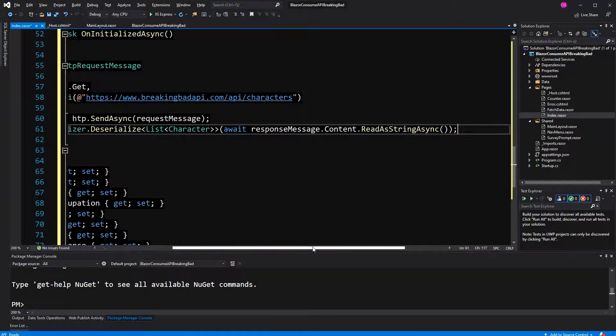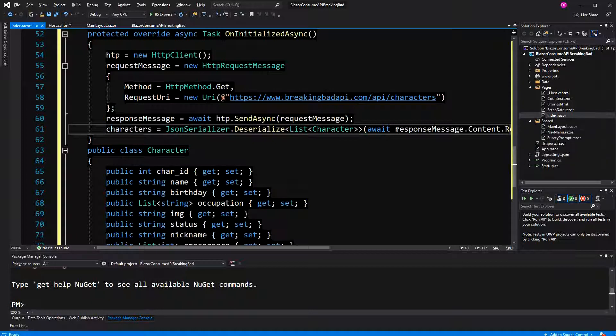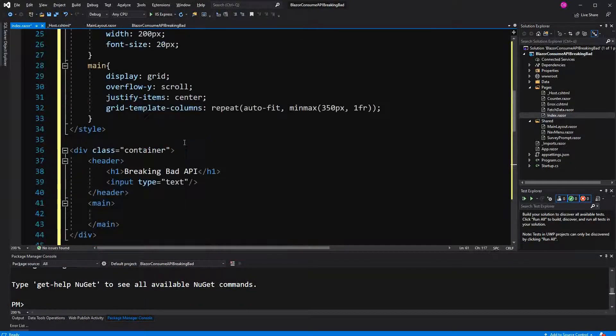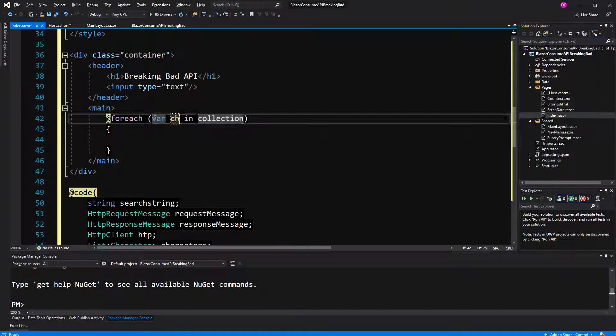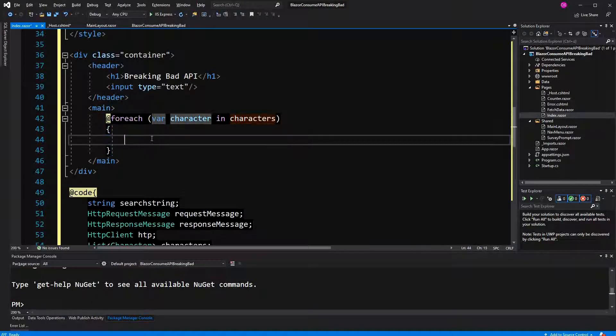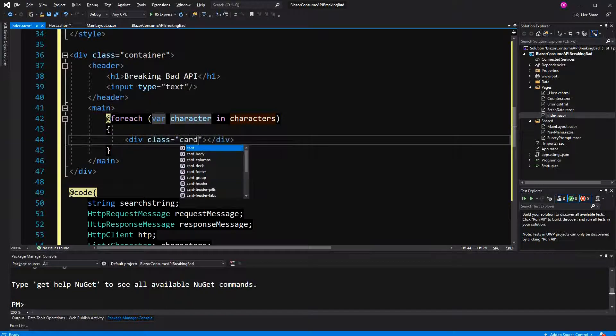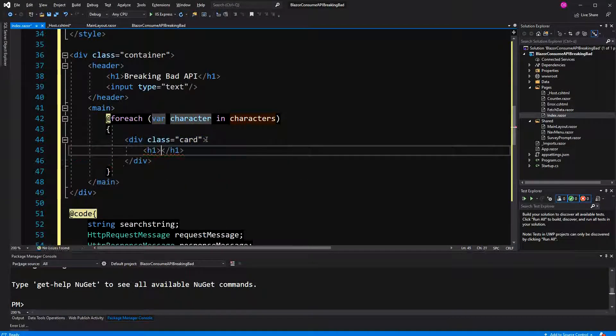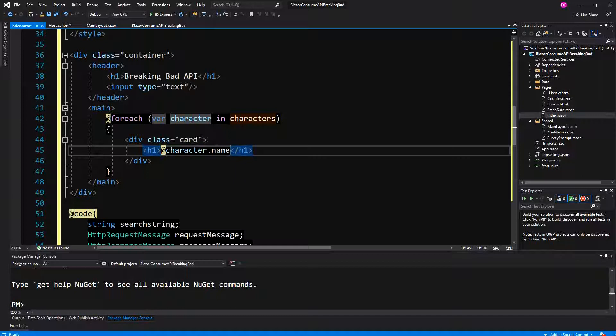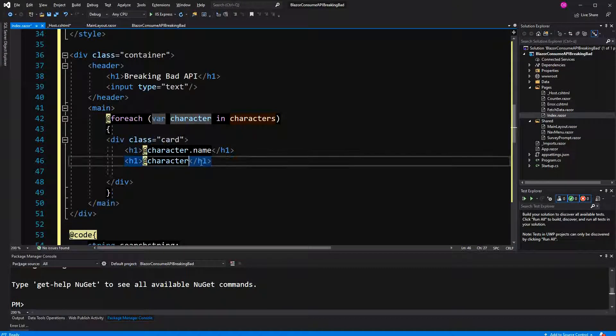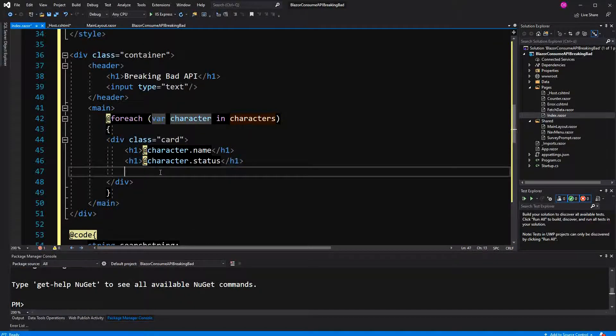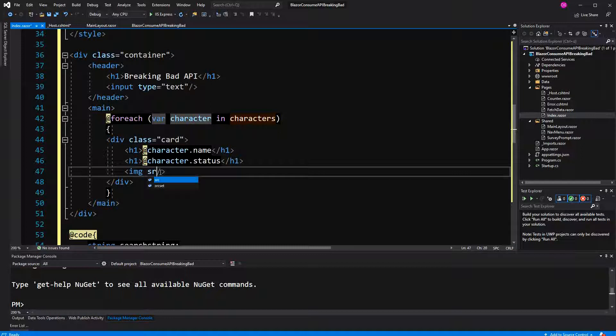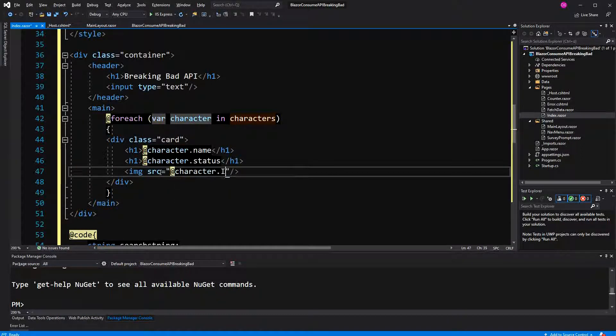This will give us a task of string. But because we await a task, we are getting the string, and then we can deserialize it. Now here in the main we can enumerate over this. For each character in characters, I'm building a little card. In this card I want to see the name of the character, maybe also something else - let's just make the status, and most importantly the image. Source equals character dot image.